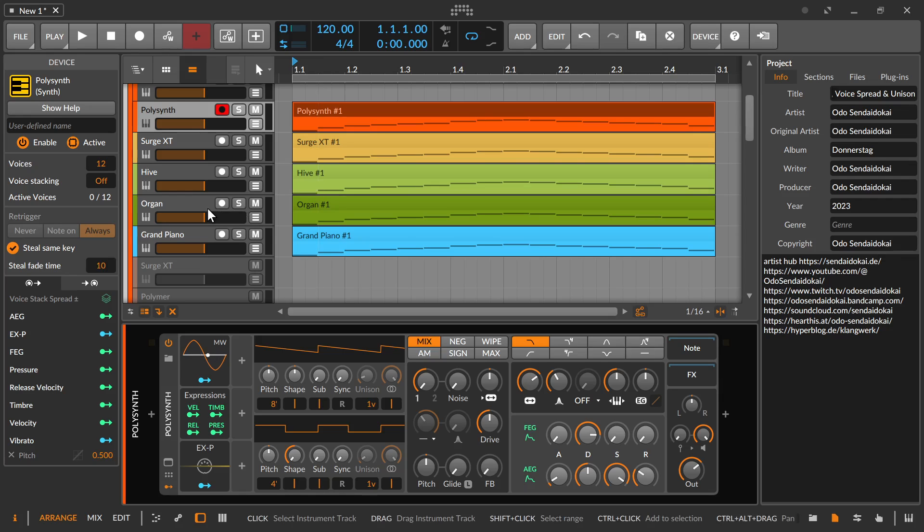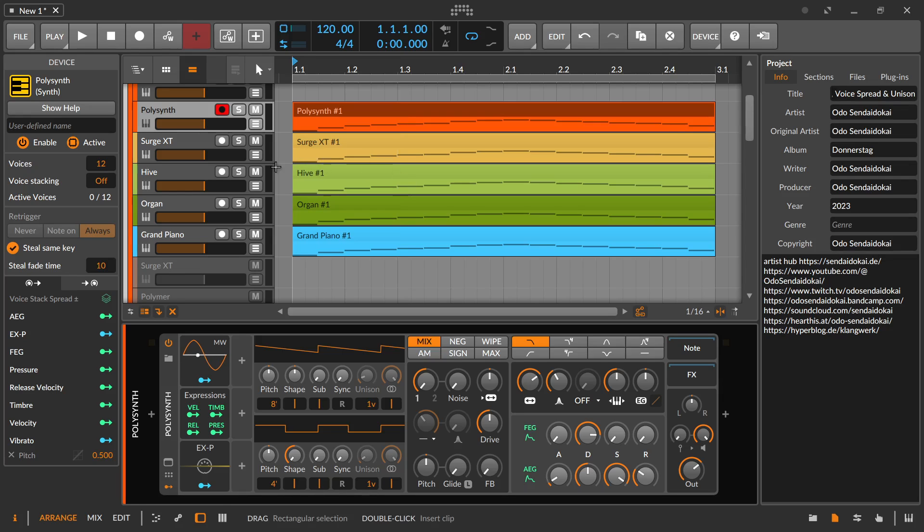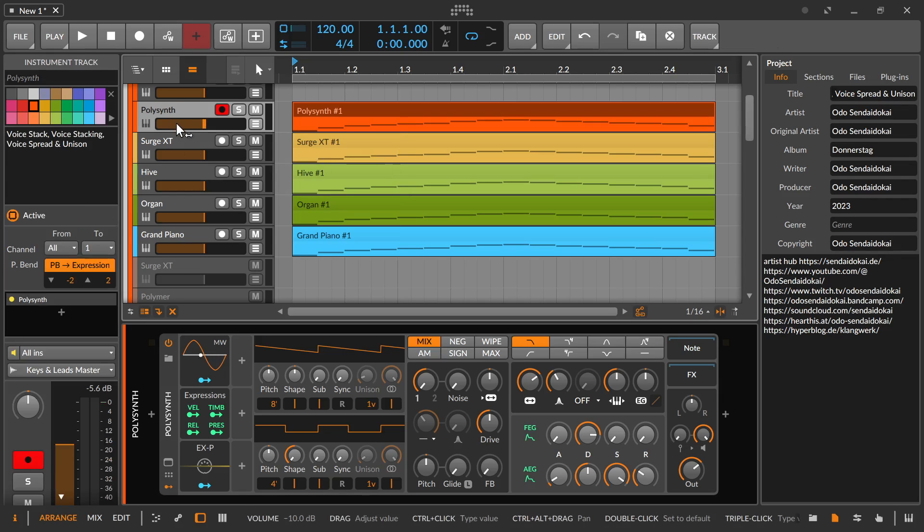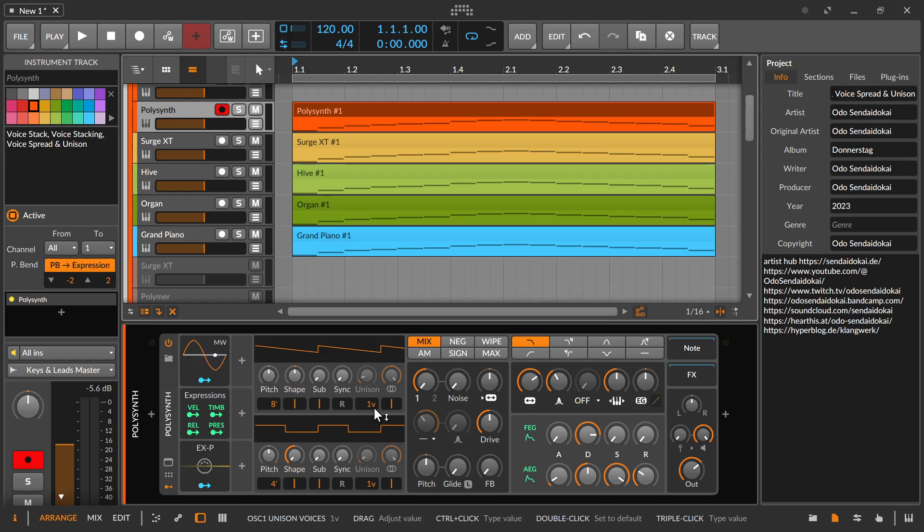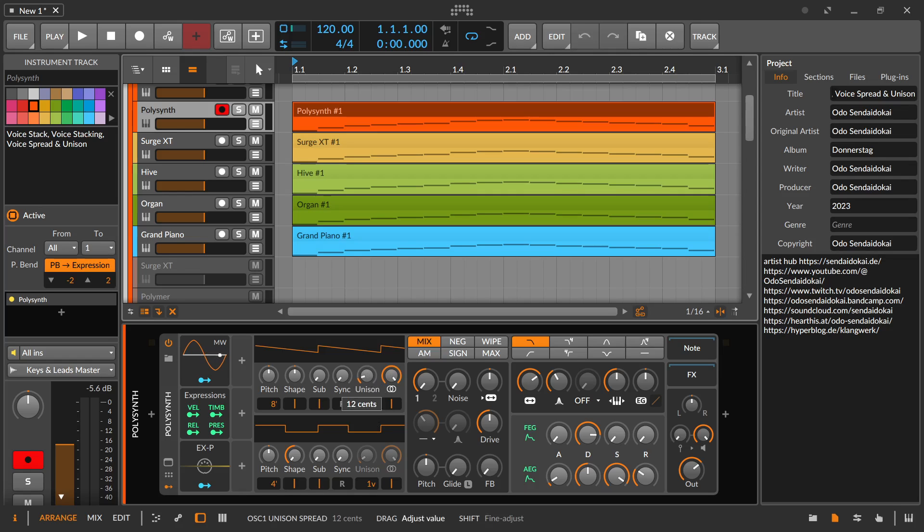The most known voice stacking could be the unison feature. What is unison? It's voice stacking with a commonly added detuning. Let's take a Polysynth for example and the unison feature. This is just having several voices at the same time layered over each other, but each voice is slightly detuned by this knob over here.